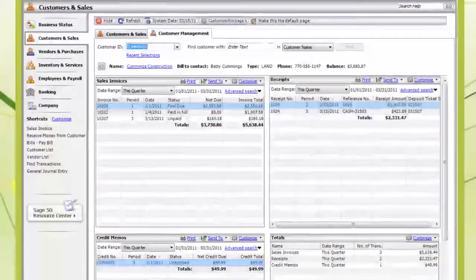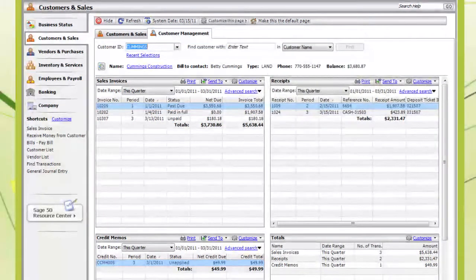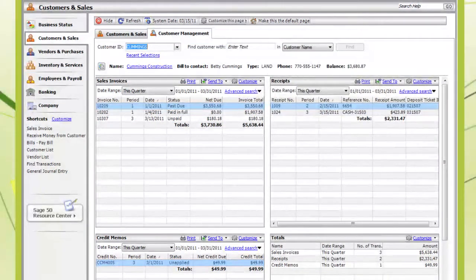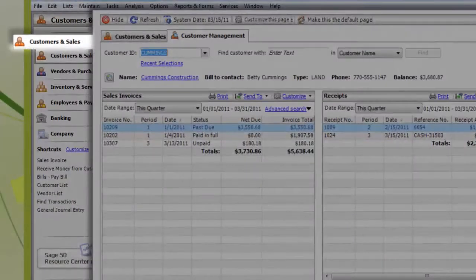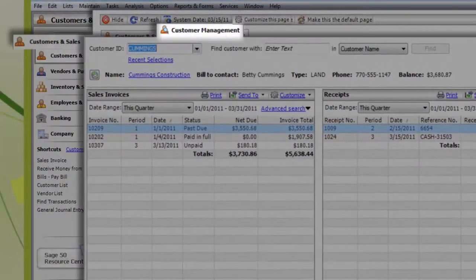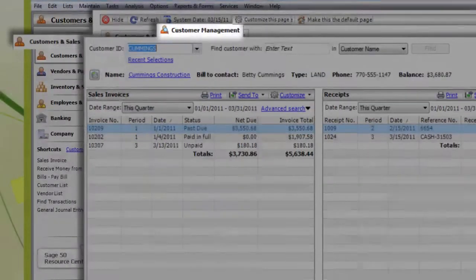And where exactly is the Customer Management Center? It's in the Customers and Sales area. Just click on the Customer Management tab.